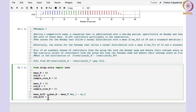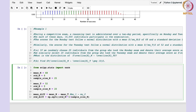Since we are writing the standard deviation, we also need the square root. So we use np.sqrt here. Inside, we have std_m squared divided by sample_size_m, plus std_t squared divided by sample_size_t — that is sigma1 squared over n1 plus sigma2 squared over n2.